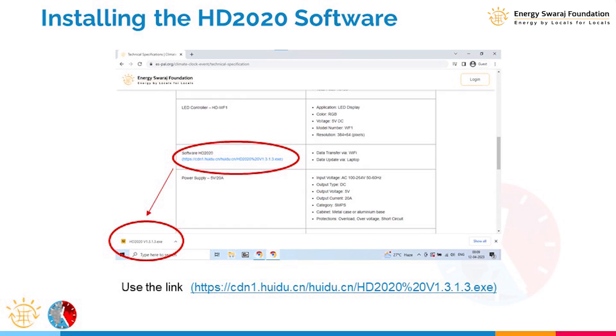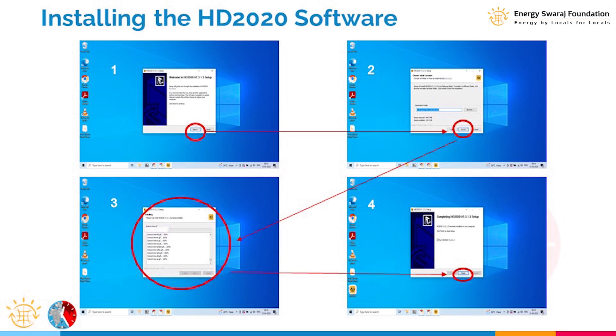The software is called HD 2020. It is publicly available as open source — the link is provided here. You can download it from this link or from our portal. Anyone can download it. Install the software on your laptop; you will need a laptop with Wi-Fi.